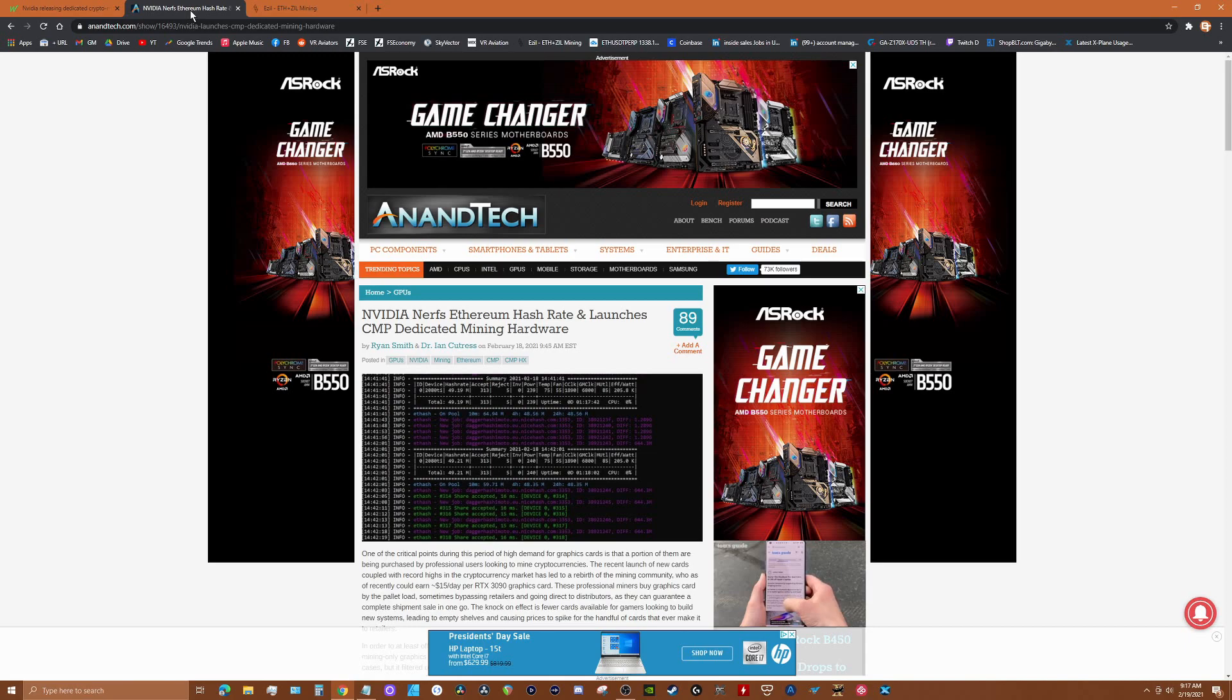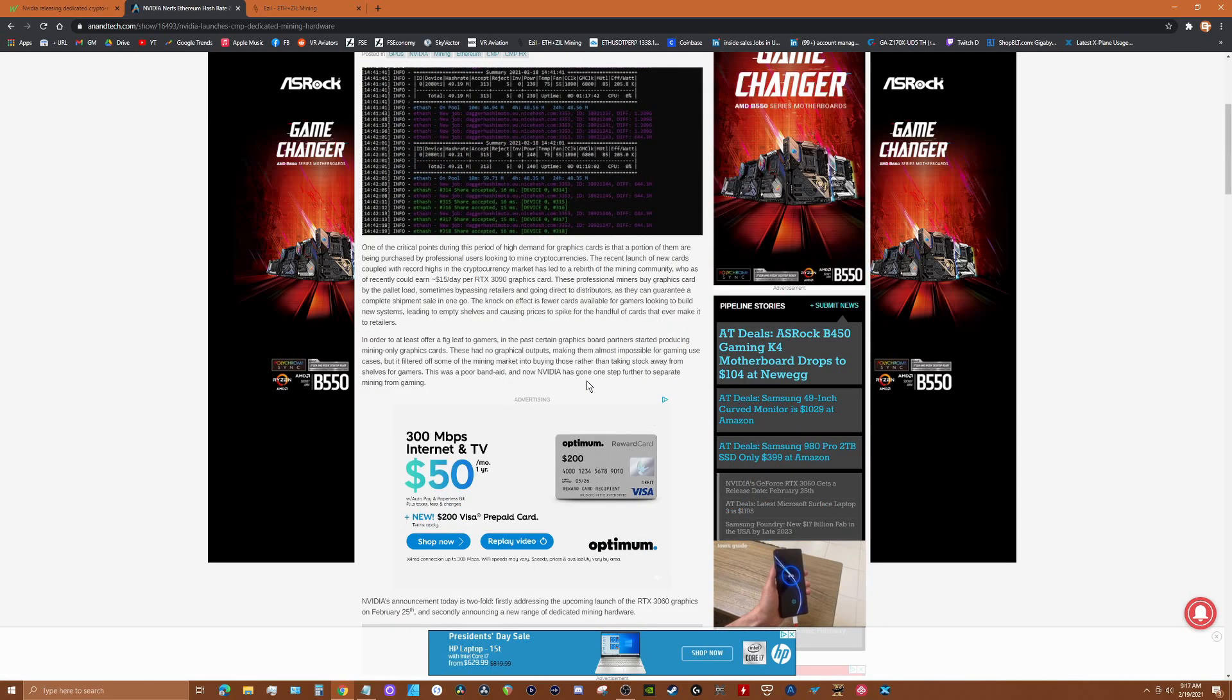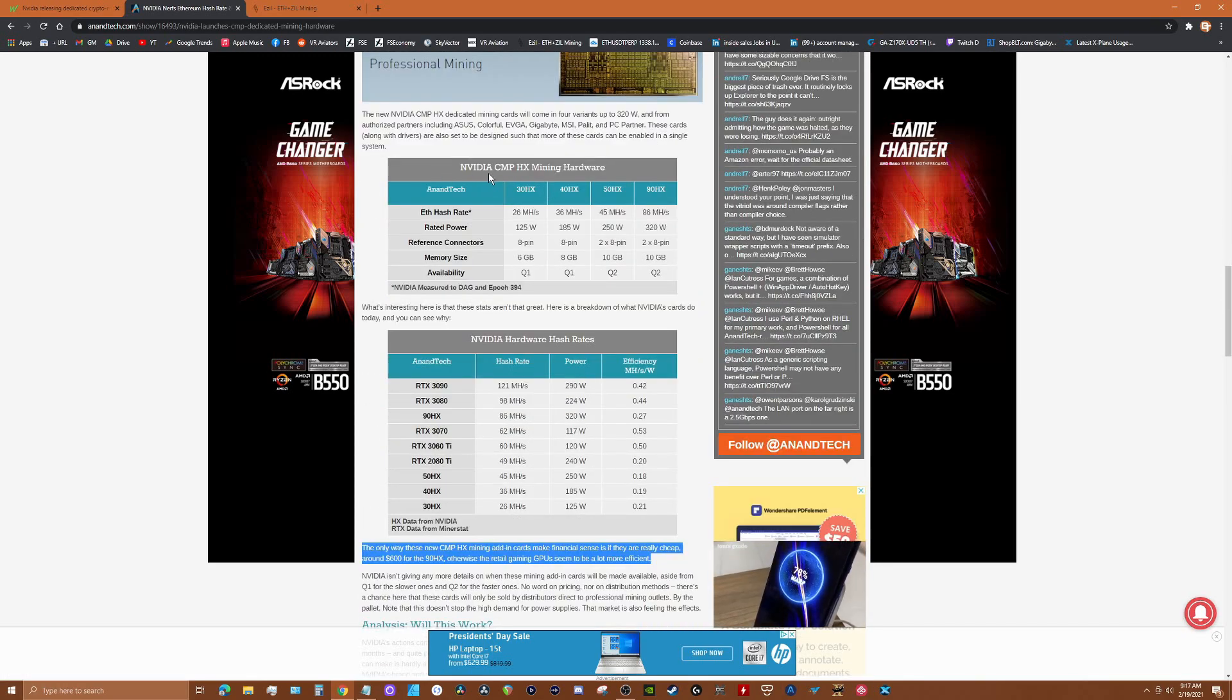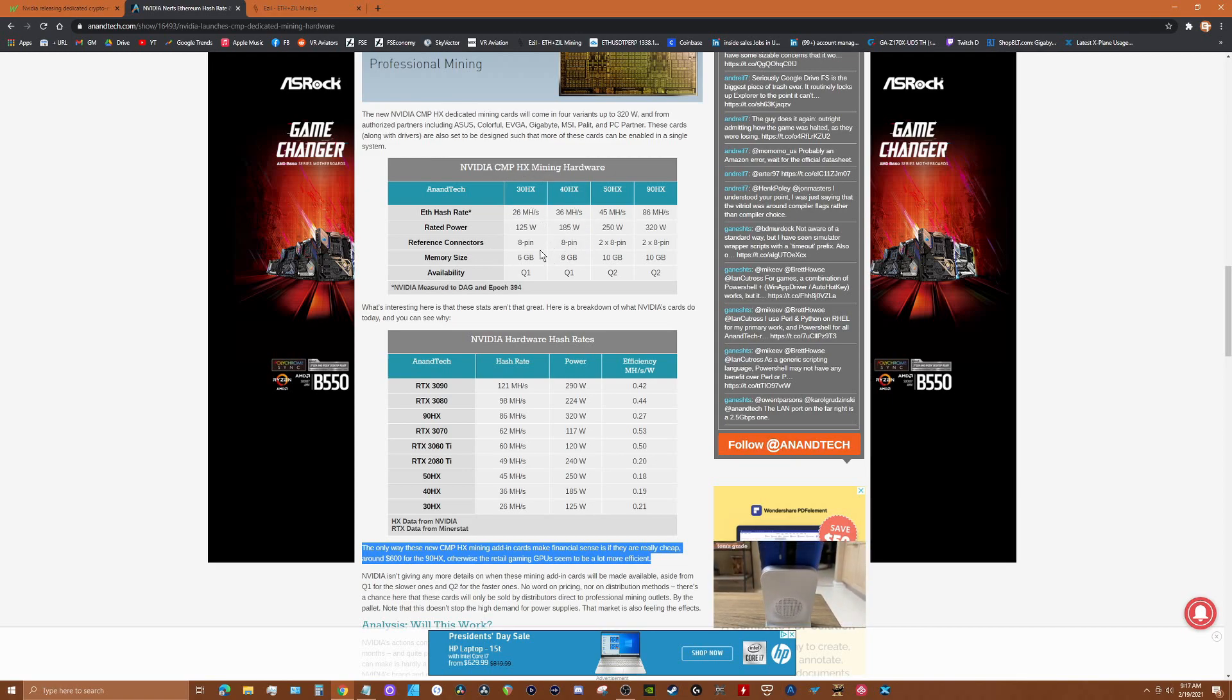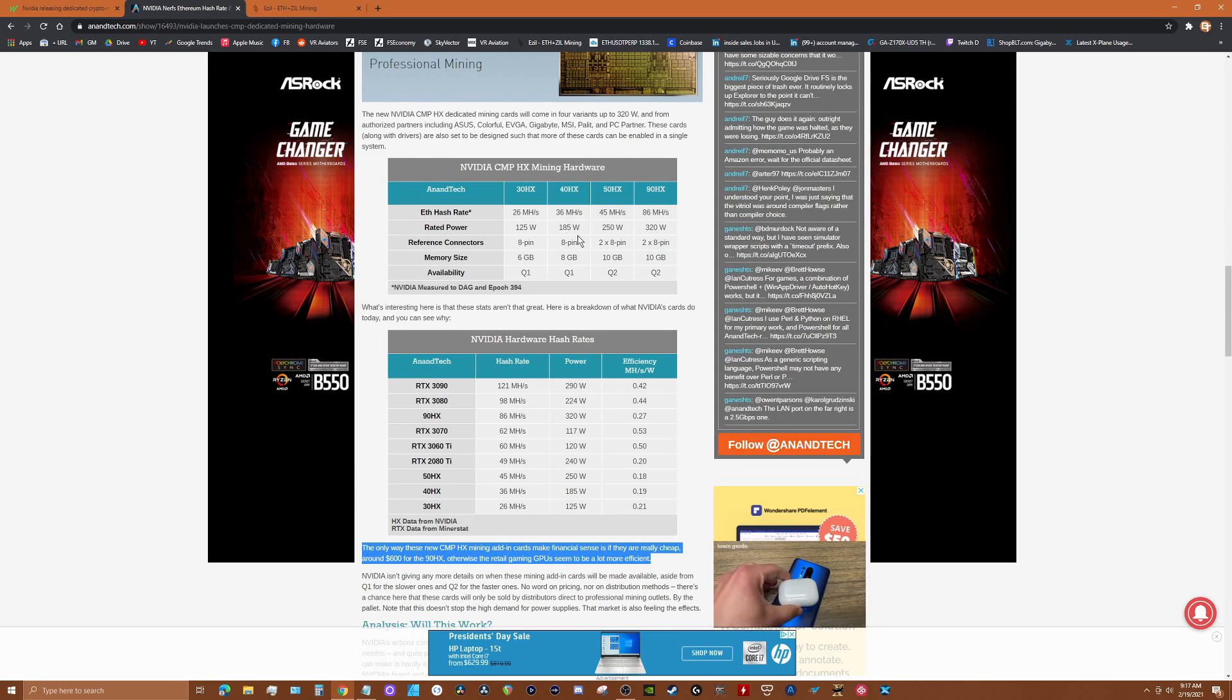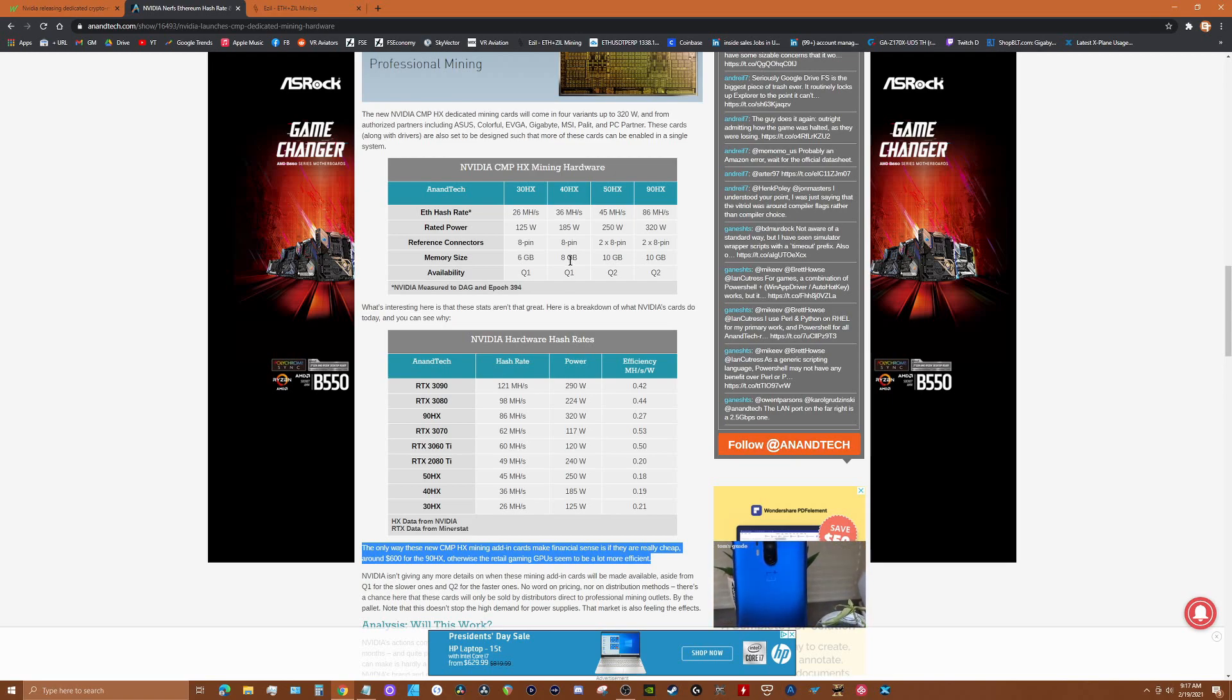Check out this article on AnandTech.com - it did a really great comparison of hash rates. Here are the new CMP HX cards. Let's take for example the 40 HX, the middle-of-the-road card: 36 megahash for Ethereum, which is roughly around what a 1080 Ti can do.